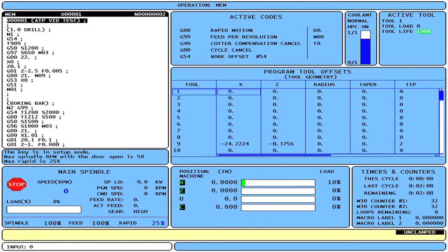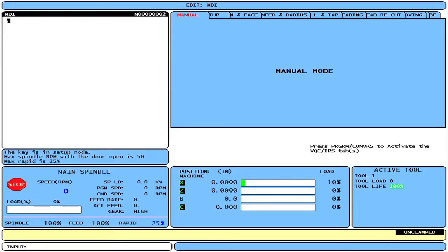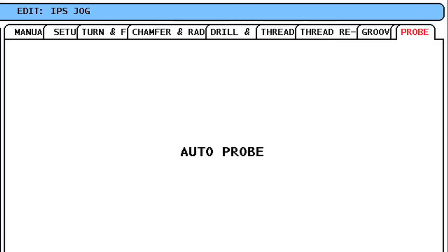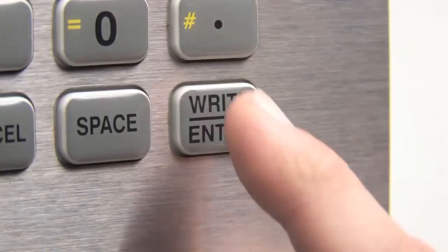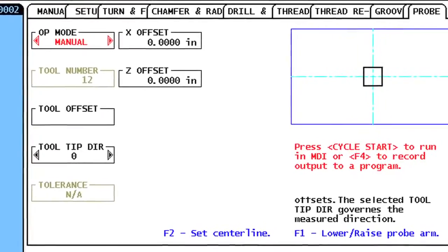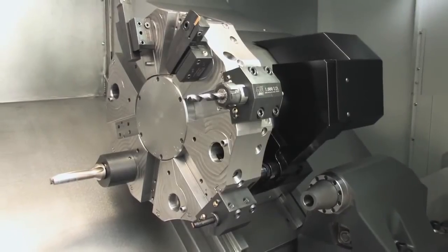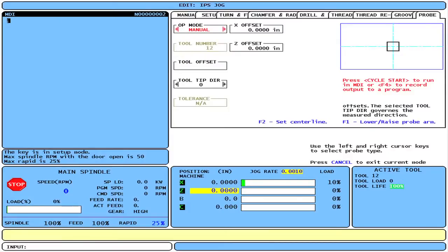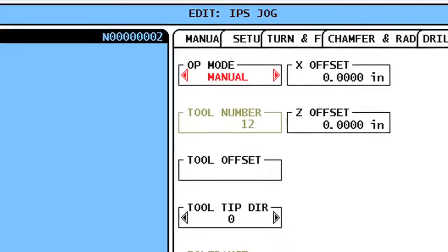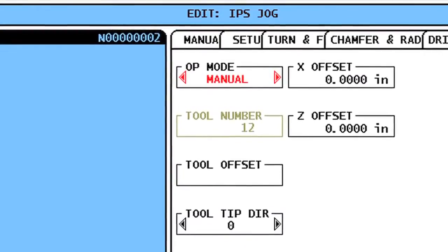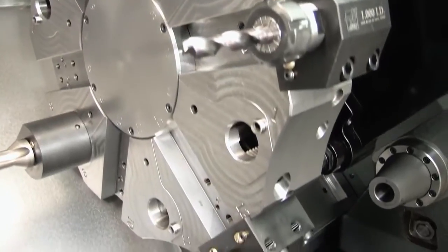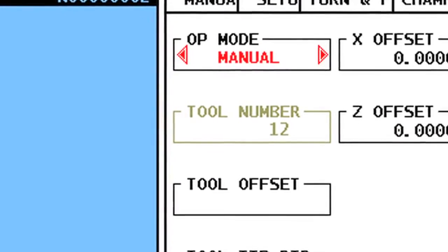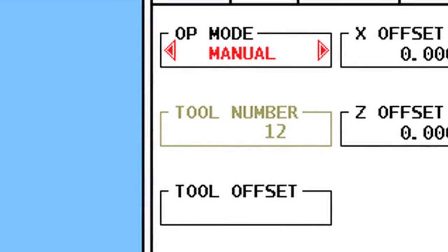To start, press the MDI DNC button and then Program Conversational to reach the tabbed menu. Right cursor to the Probe tab and press Right Enter. This brings up the Probe menu in Manual mode. This turret holds five tools that have no existing offset data. Let's start in Manual mode to generate the necessary data for each tool. Check that Manual is selected in the Op Mode box. The turret is at Tool Position number 12, and therefore the Tool Number box reads 12. This box will always display the current turret tool position.